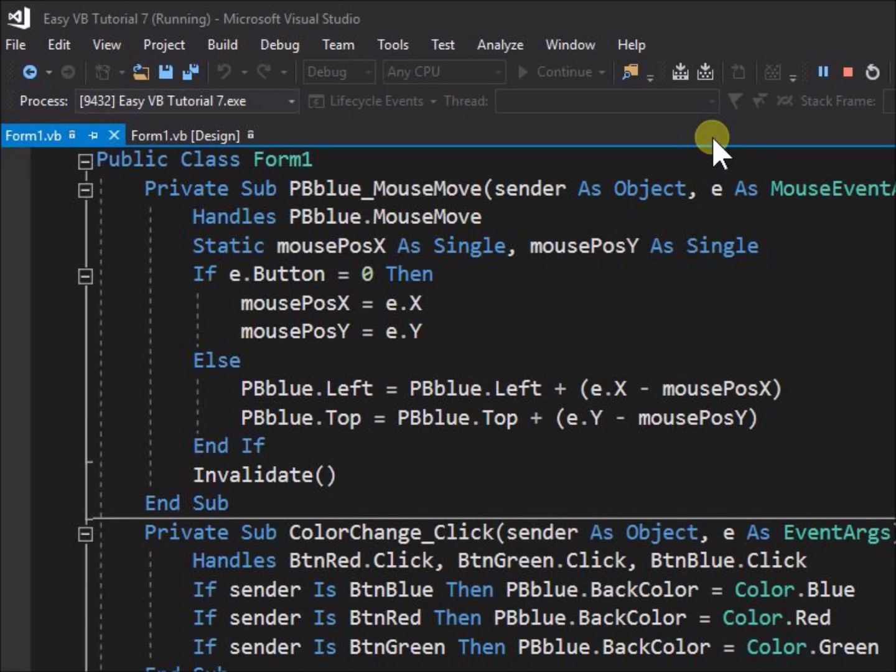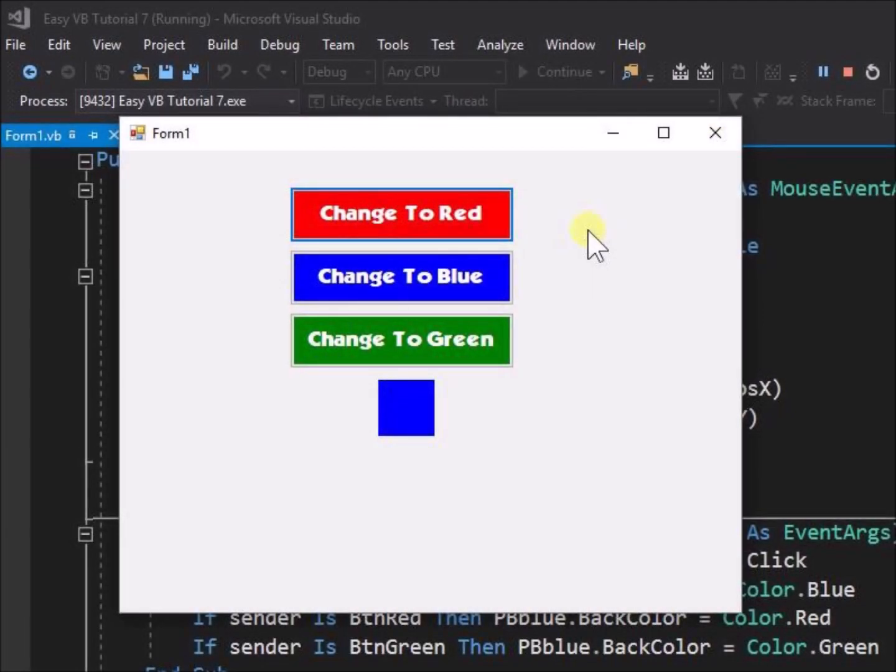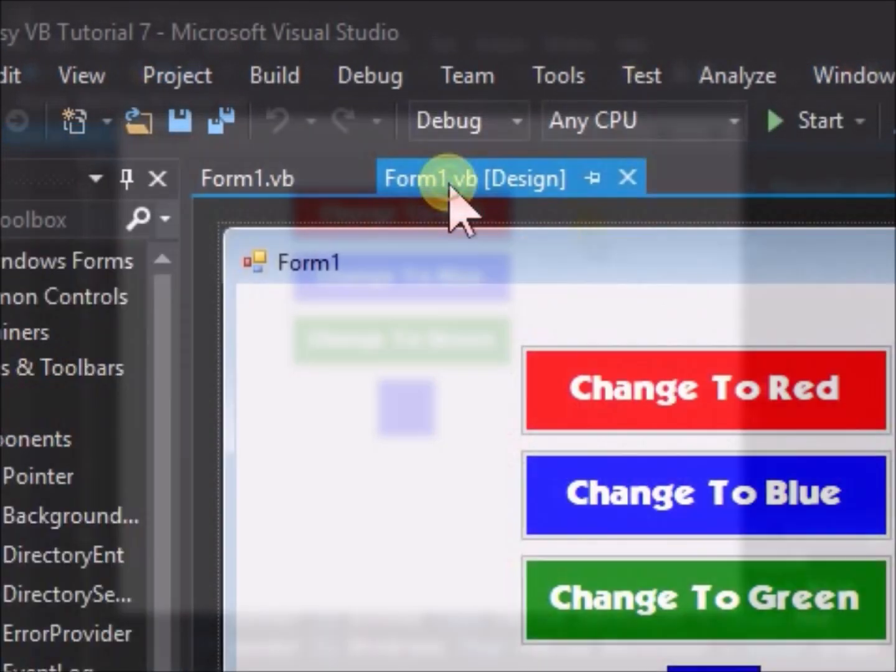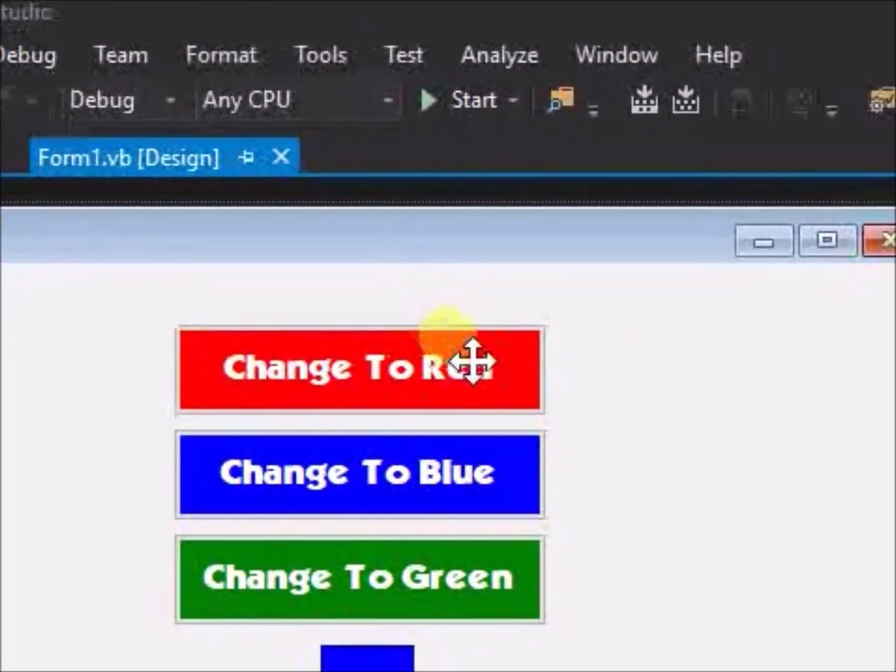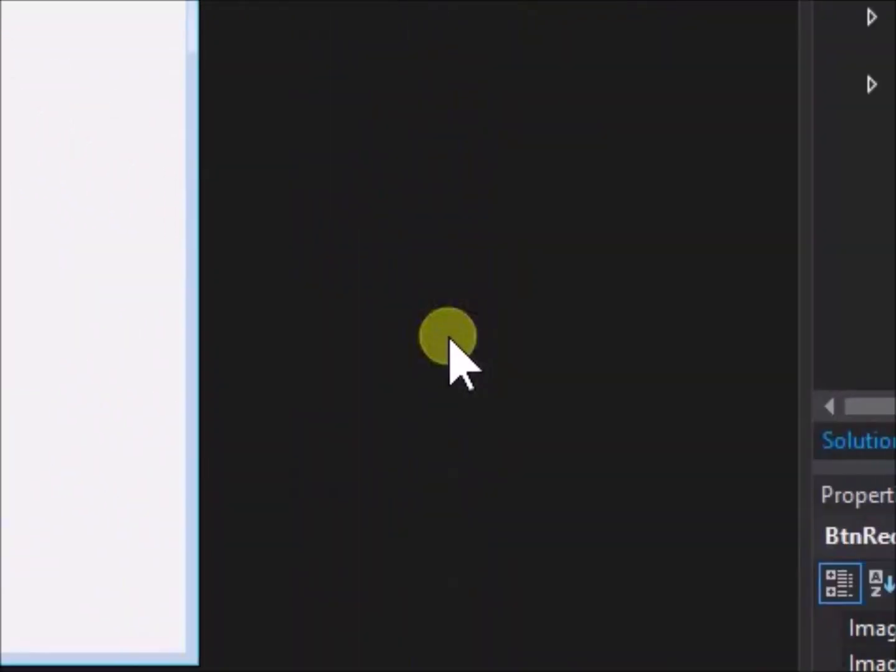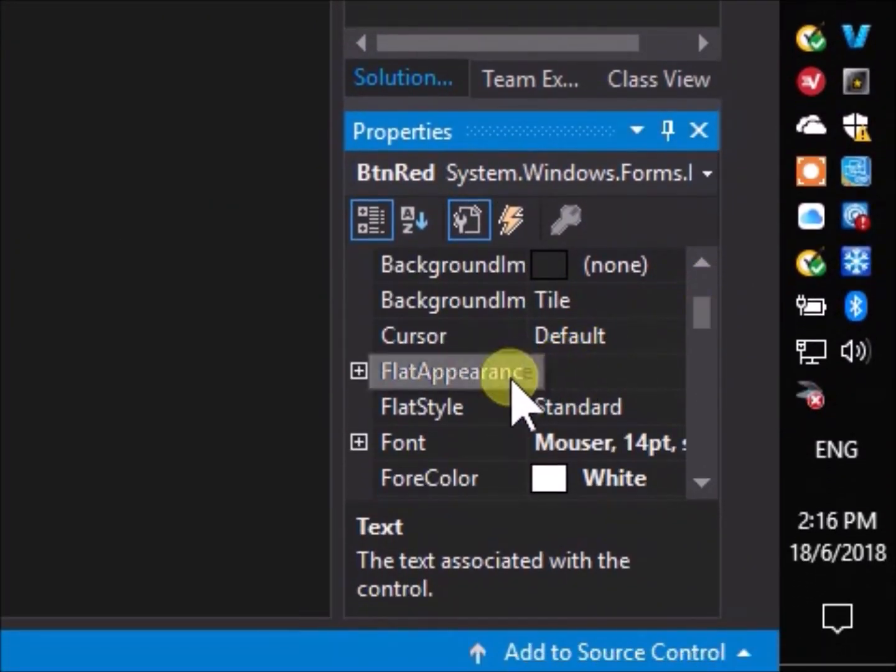The appearance is good now but we can make more improvements by adjusting more button properties. Click on BTN red. Go to the properties menu, and scroll down to flat style.